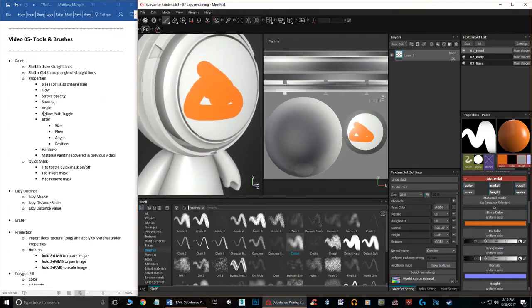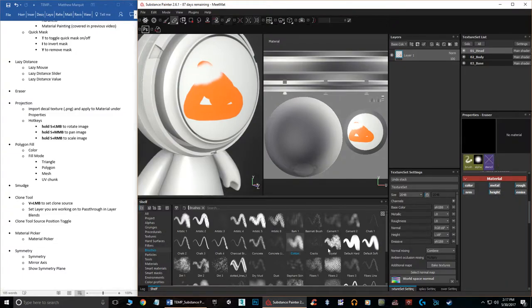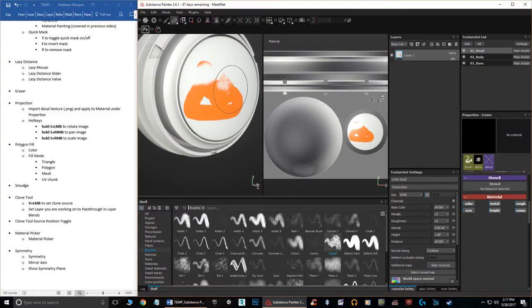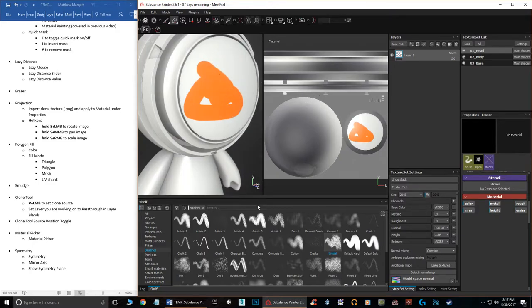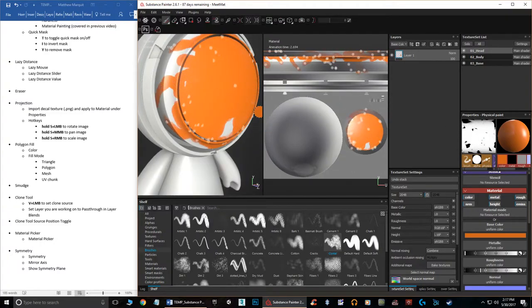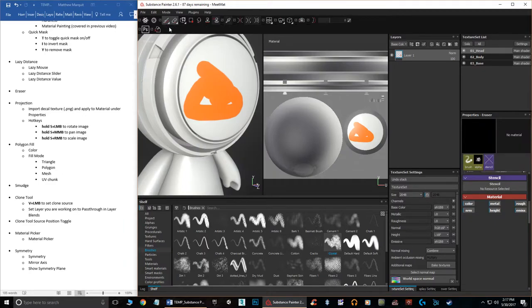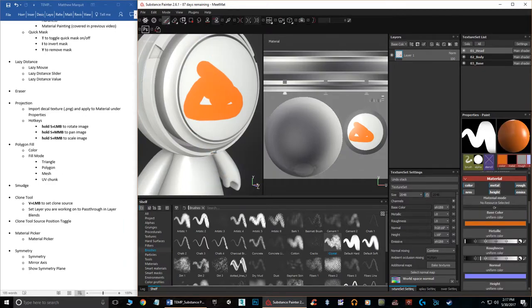The Eraser tool is straightforward — click on it and you erase. The brush you choose changes how the eraser works. Many tools also have Physical modes, which use physics-based painting. I typically don't use those, and instead come over to the Particles section for anything physical.